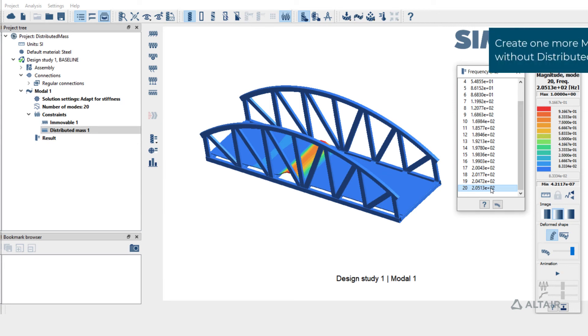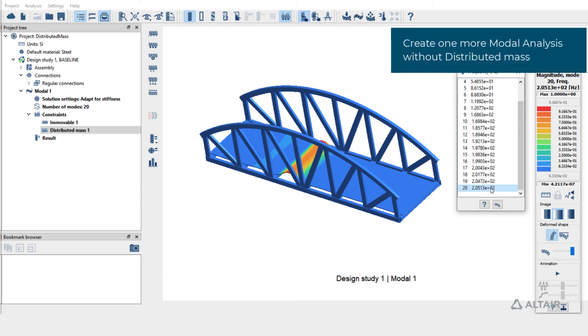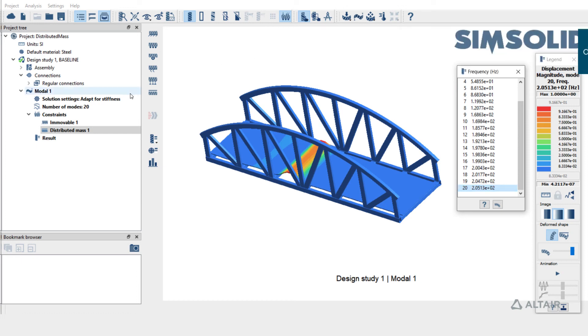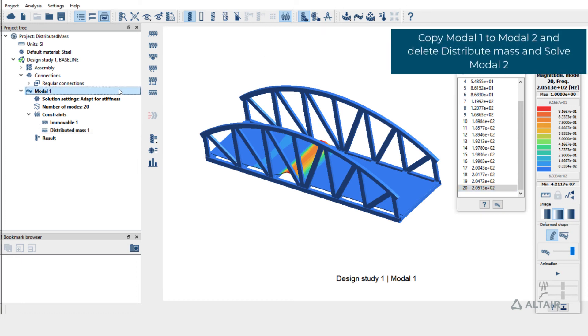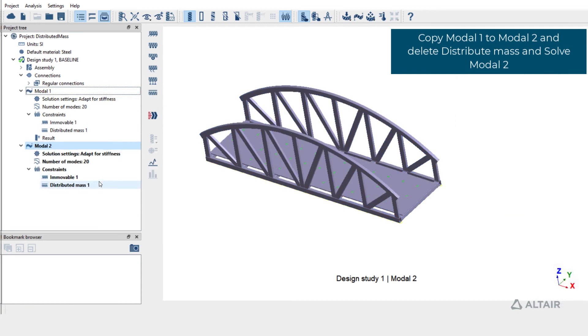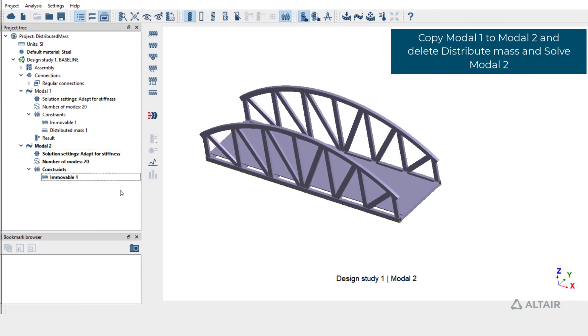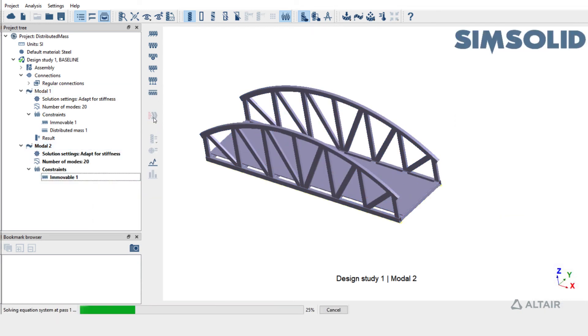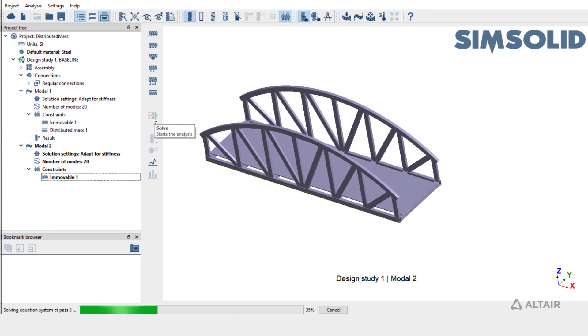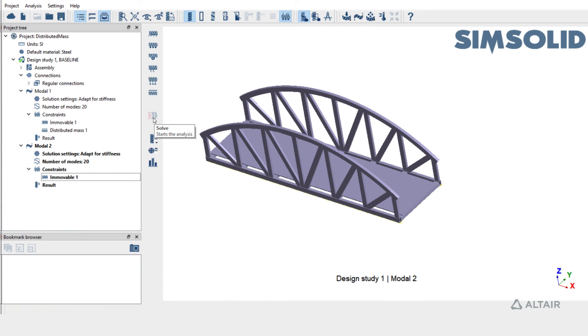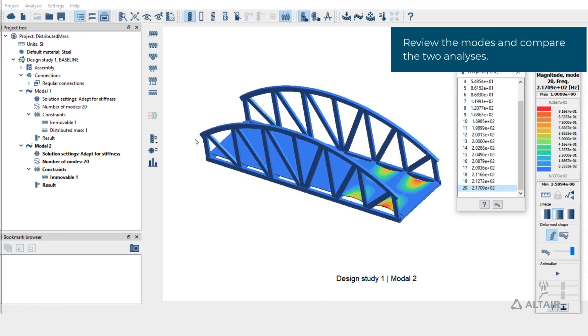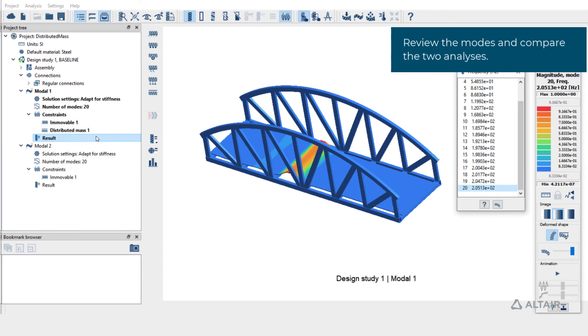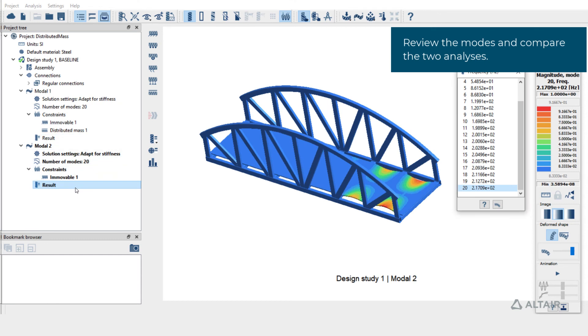To look at the effect of distributed mass, let's create one more subcase and not apply distributed mass. Copy model 1 to model 2. And delete the distributed mass. Solve model 2. Plot displacement magnitude to view the frequencies. Switch between model 1 and model 2 to compare the frequencies between the two subcases.